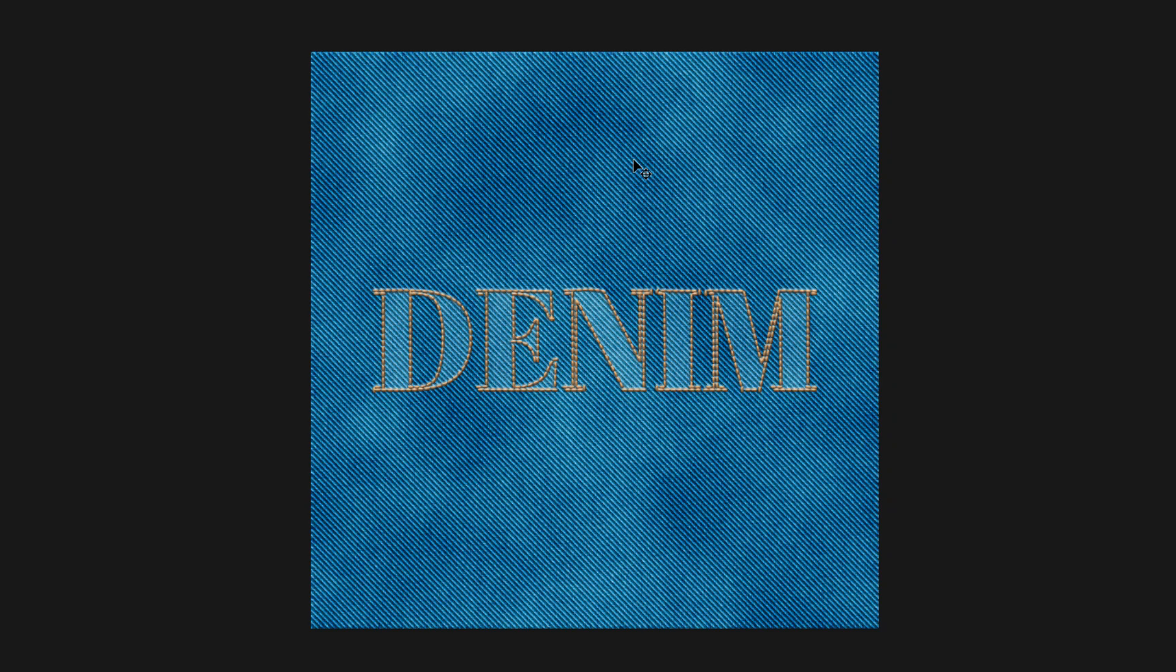Hey there, Mercedes here from PrettyWebs.com and today I'm going to teach you how to create this awesome realistic denim texture inside of Photoshop. So let's get started.